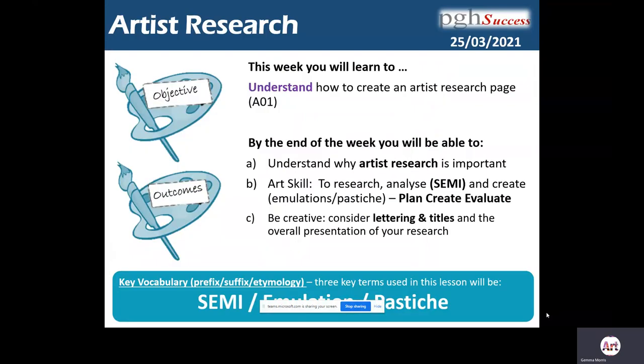In today's lesson we are going to be developing our artist research, and you are going to understand how to create an artist research page for Assessment Objective 1. By the end of this week you'll be able to understand why artist research is important, research and analyze the work of artists using our SEMI analysis — which stands for Subject, Elements, Media, and Intent — and also be able to create emulations and pastiches. Today's key words are SEMI, emulation, and pastiche.